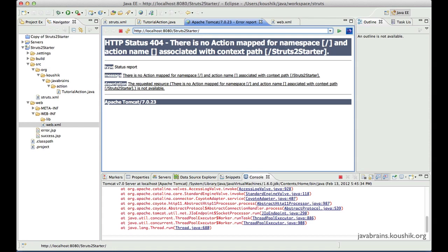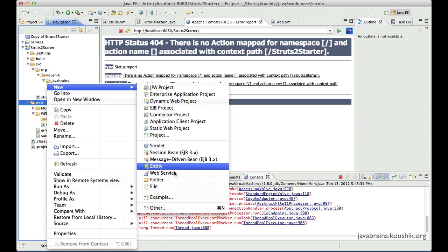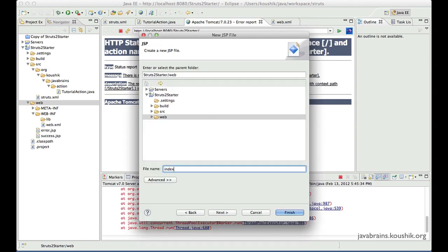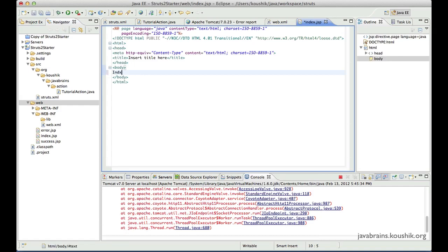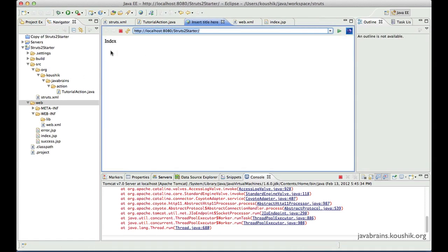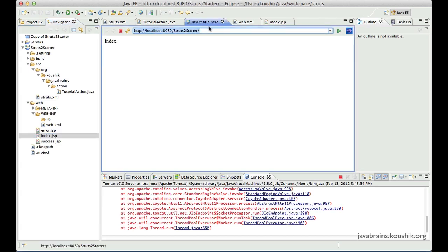Let's look at having a simple JSP — this is nothing specific to Struts, it's a simple servlet and JSP concept. I'll create a new JSP and call it index.jsp. I'll just put the text 'index' so we know it's this JSP. Now if I access this URL it's going to display the index.jsp, because this is the JSP configured to be accessed when the root context is accessed.